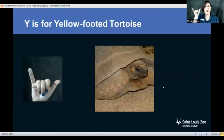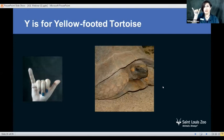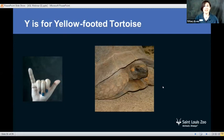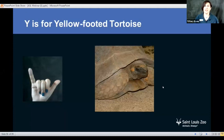Next up we have Y, and Y is for yellow-footed tortoise. Go ahead and type in the chat box if you think a yellow-footed tortoise is warm-blooded or cold-blooded. We know they're reptiles, and they are in fact cold-blooded. Another word for cold-blooded is ectotherm. When an animal is an ectotherm, their body temperature doesn't stay constant like ours — they move around in their habitats to either warm up or cool off, so their temperature matches their surroundings. That was Y.